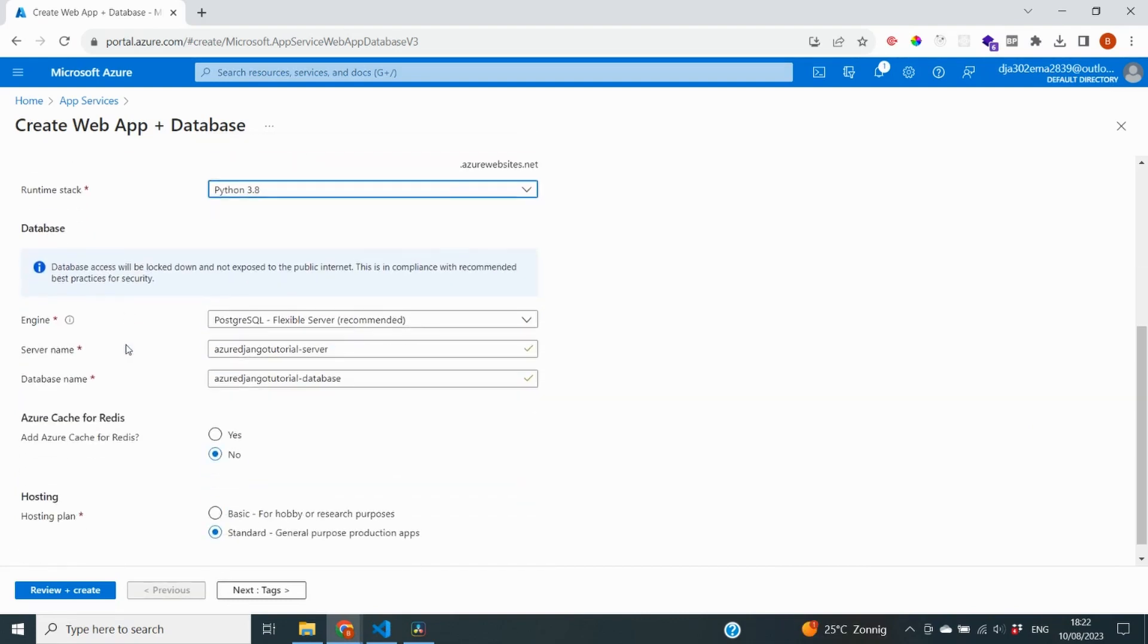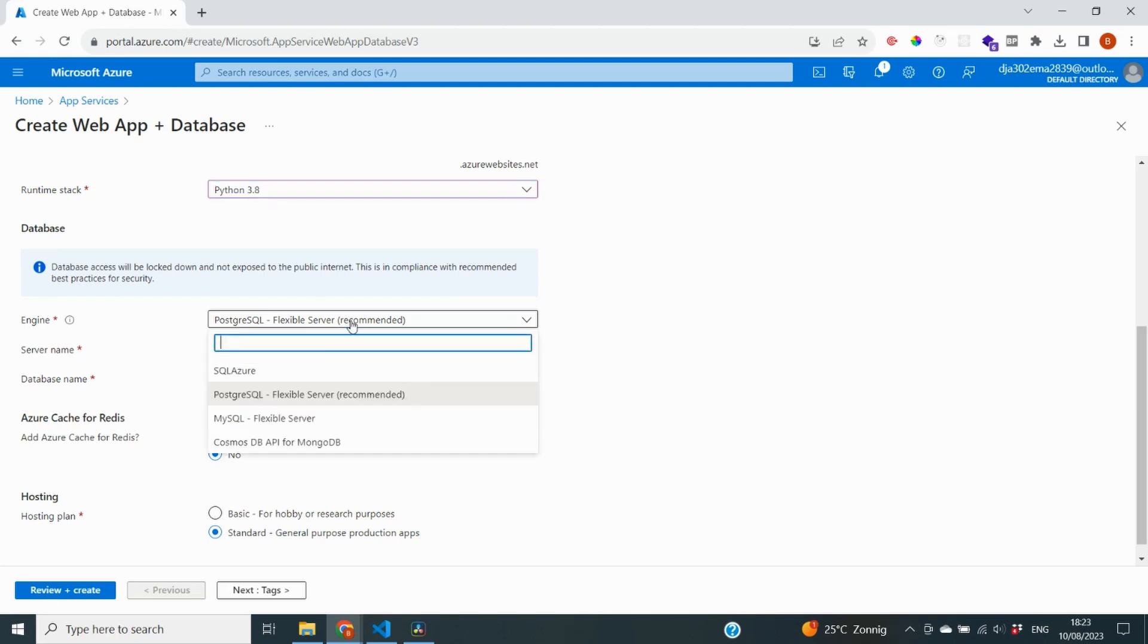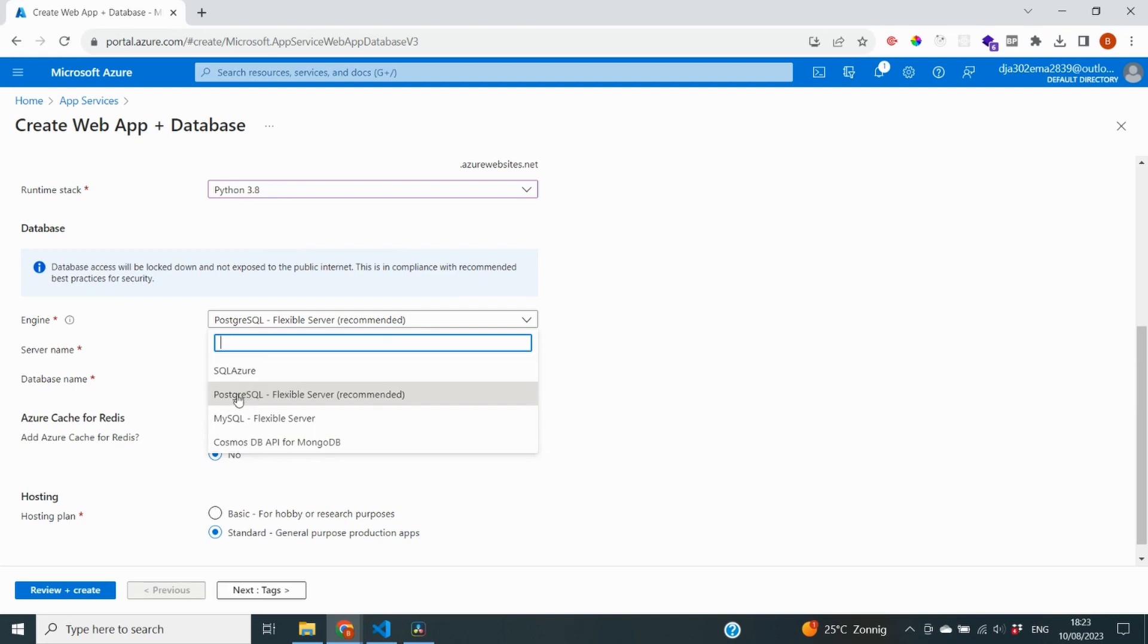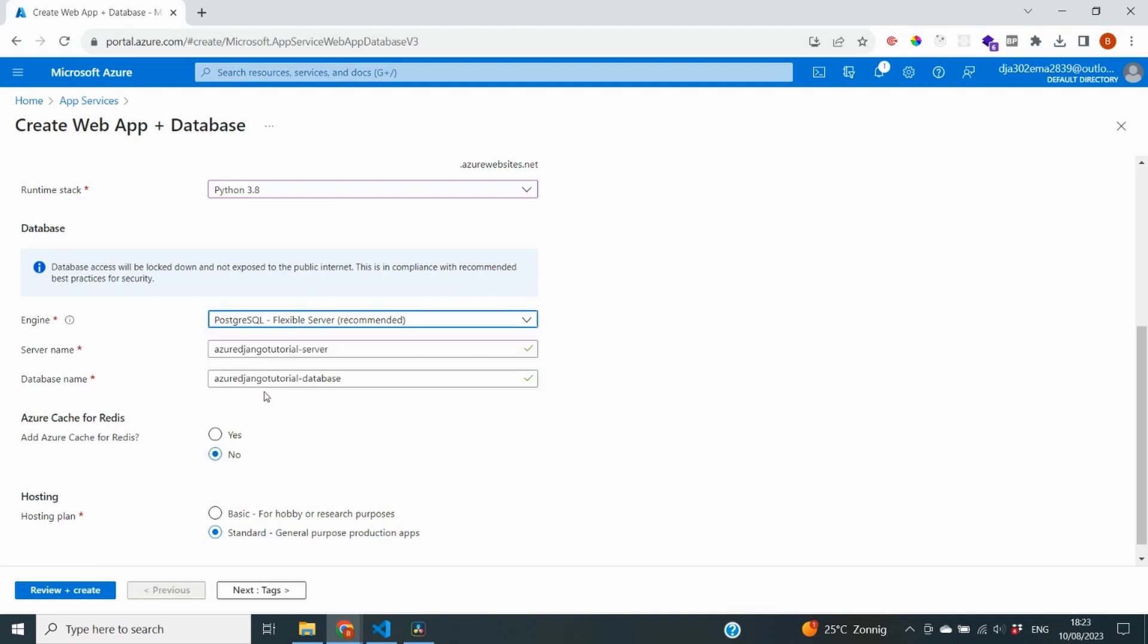Now we're going to move on to the database. You already see the message here that database access will be locked down and it's not exposed. So Azure already takes in some requirements for compliance and security. So that's really nice. You can immediately see that you can use a number of backends for your applications. But since we've picked Python, it automatically goes to PostgreSQL as the best option. And that is also the option that we've specified in our settings file. So all around, this is the best option for when you deploy a Django application.